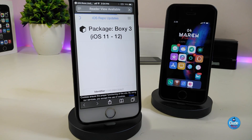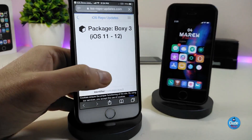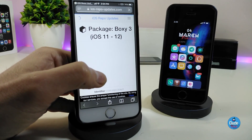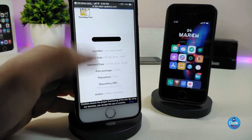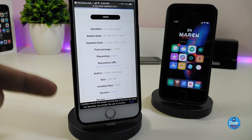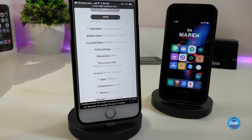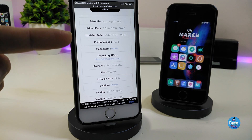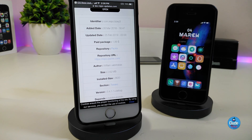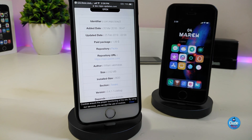Give it a moment to load. As you can see, this is the package page for Poxy 3. Scroll down and it will provide you with all the information to download that package. You can see here the URL — the repo or source. You can add the repo using Cydia and then download the tweak you want on your jailbroken device.